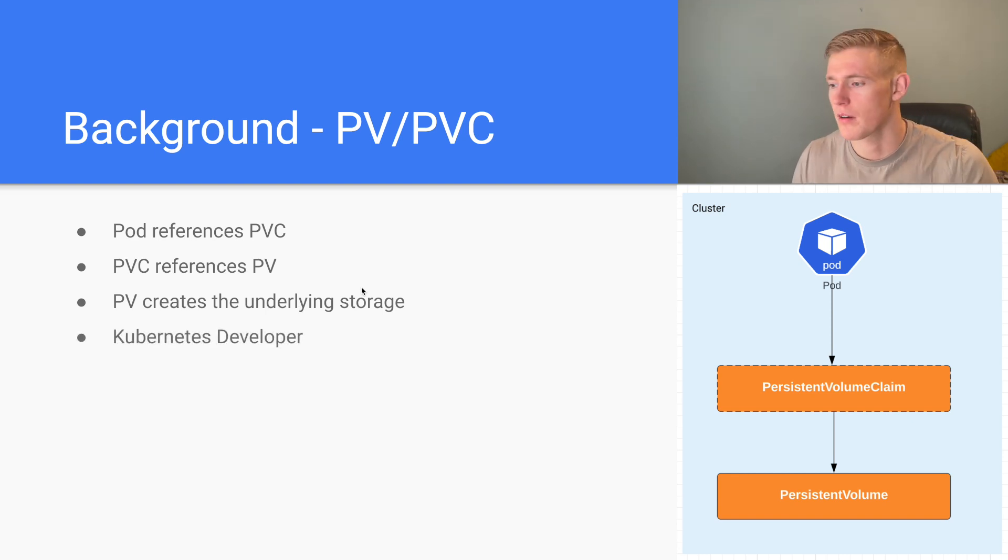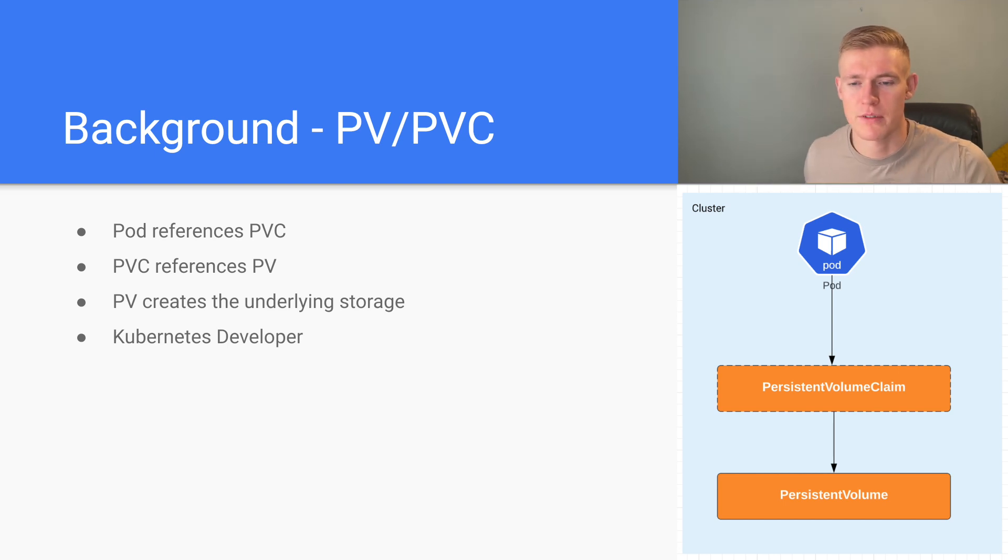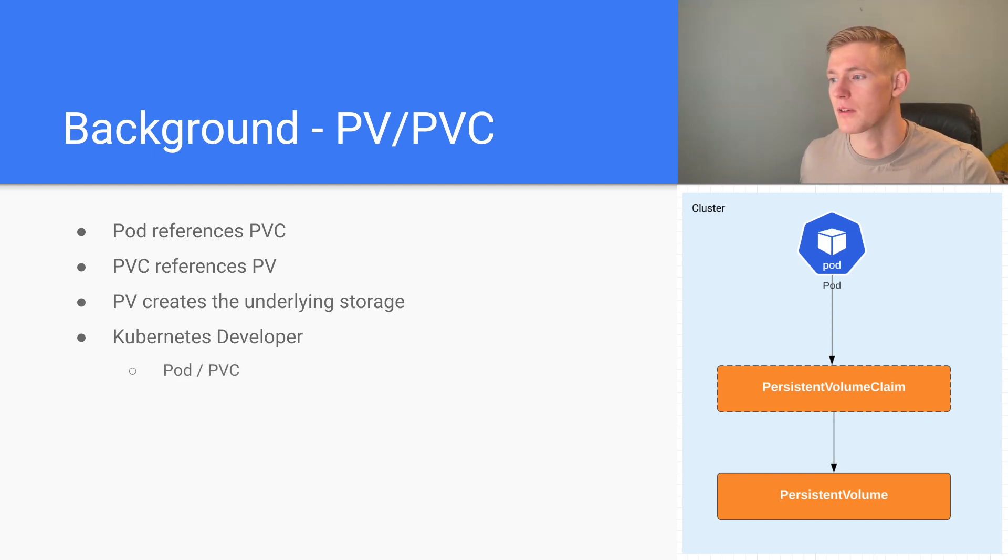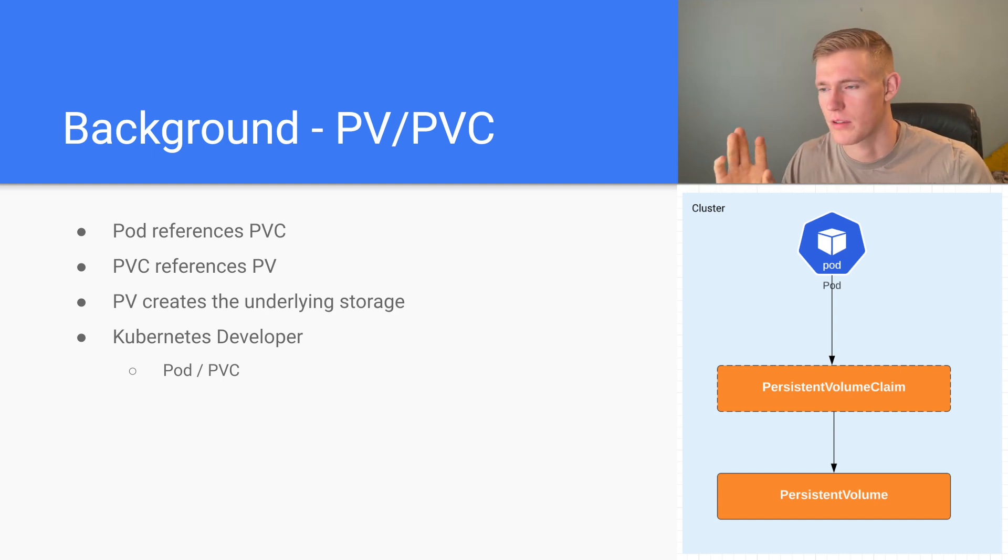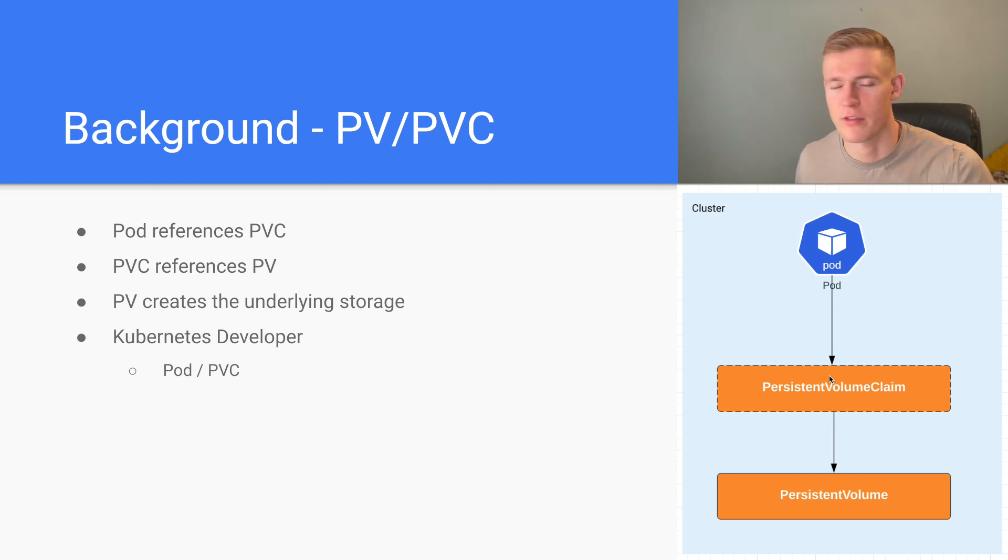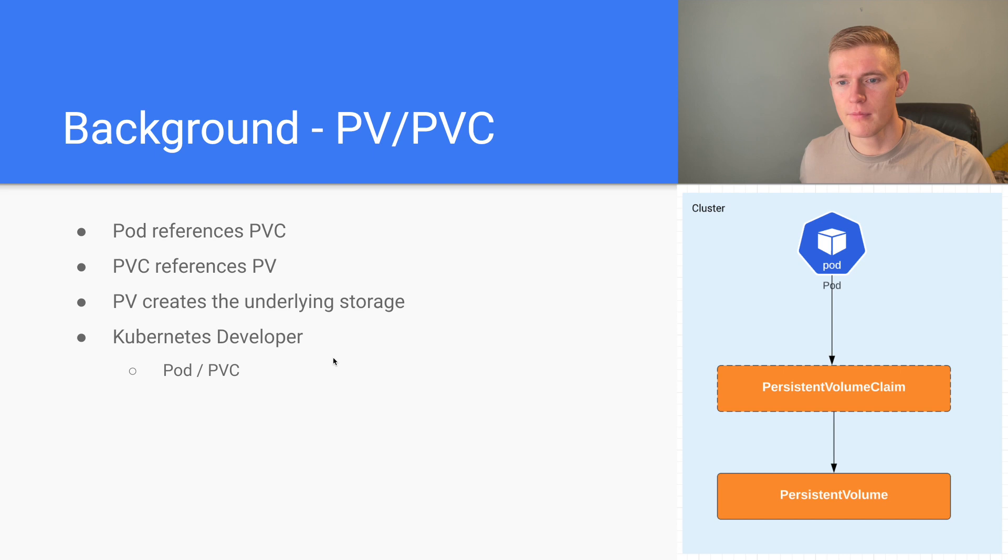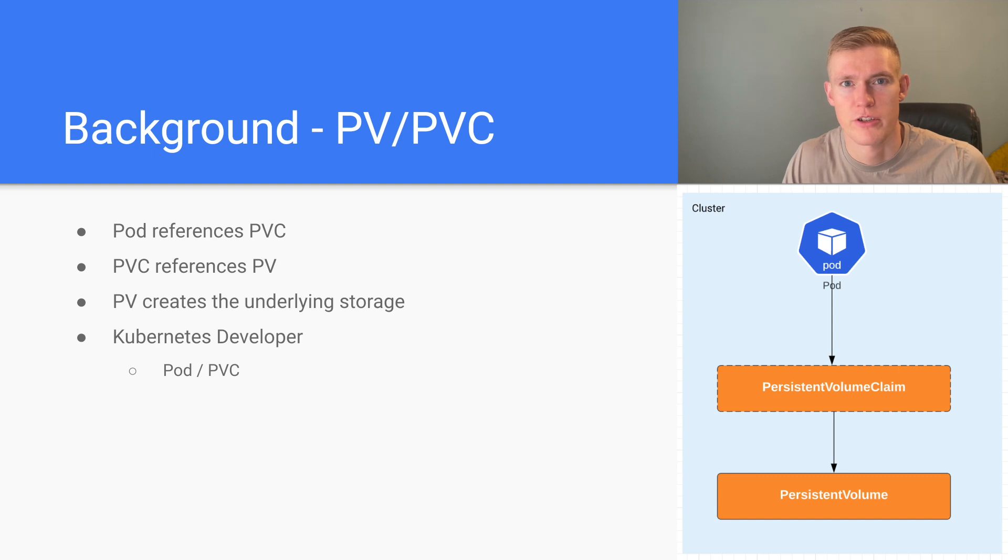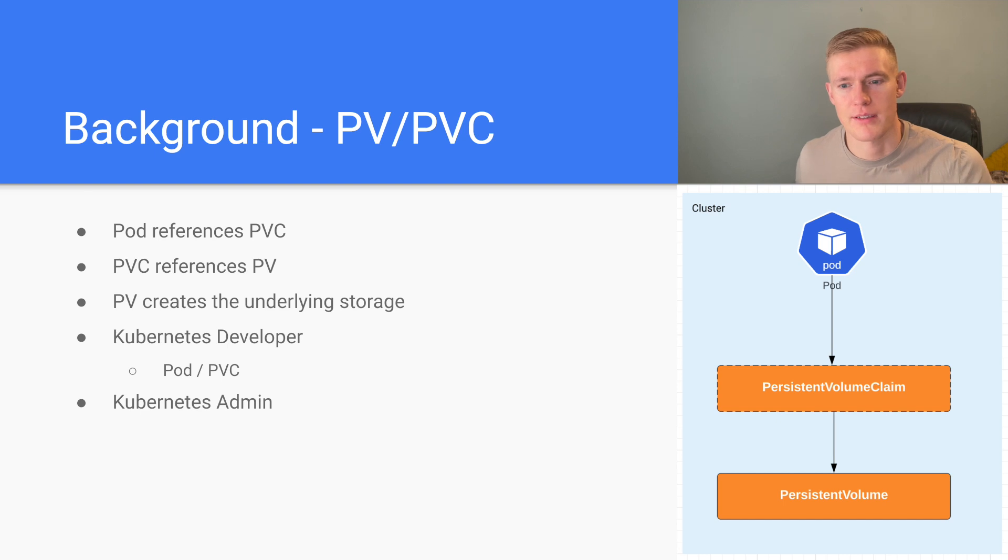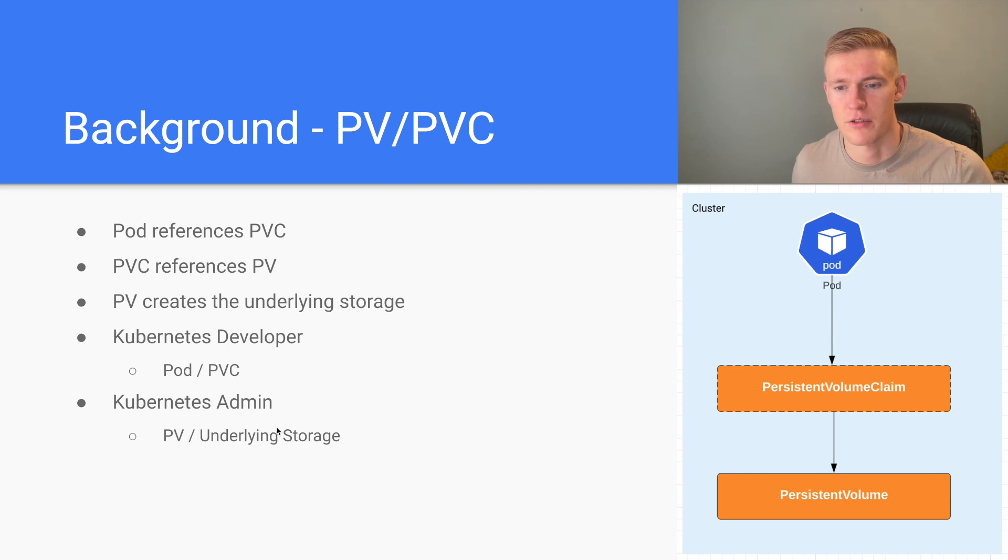There are a separation of concerns when it comes to persistent volumes and persistent volume claims. The Kubernetes developer will generally be responsible for the pod and the PVC, whereas at another layer, we have the underlying Kubernetes infrastructure, the storage infrastructure, and that is generally managed by the Kubernetes admin. So they will oftentimes be responsible for the PV and the underlying storage.